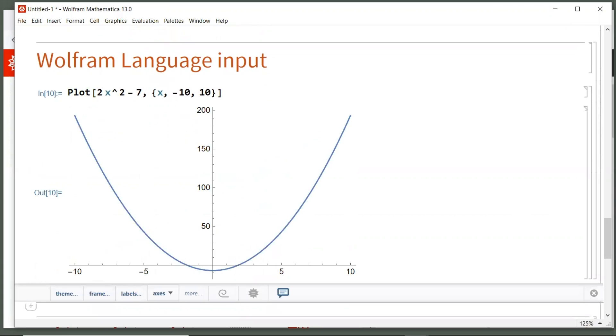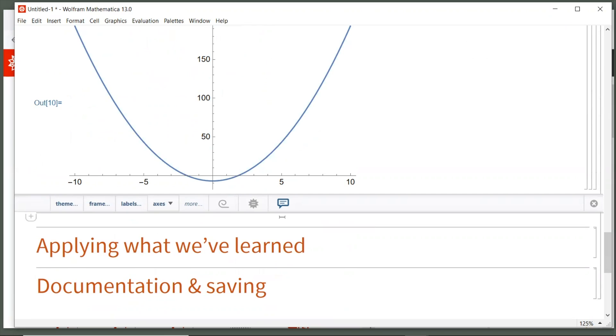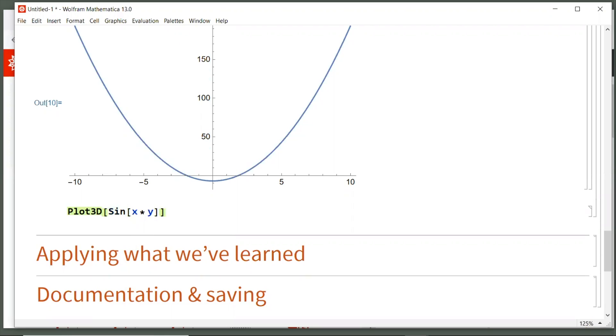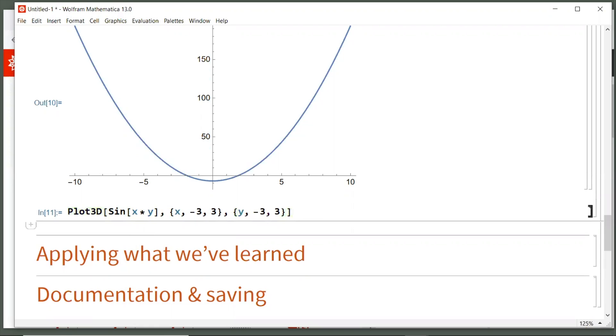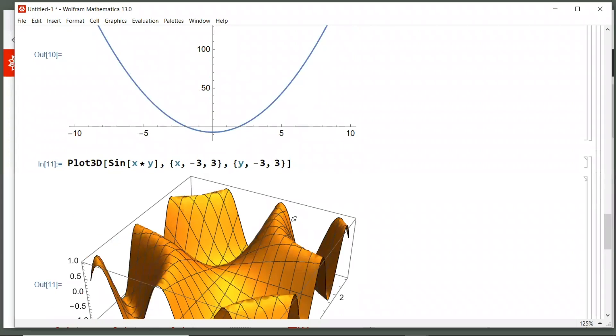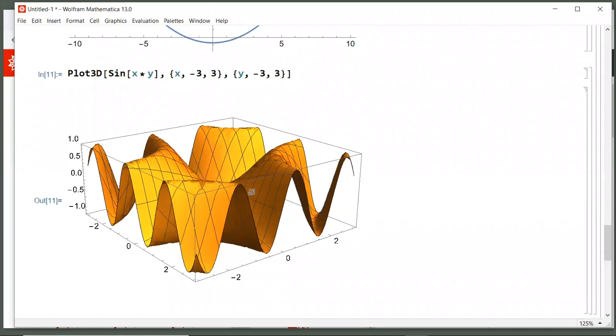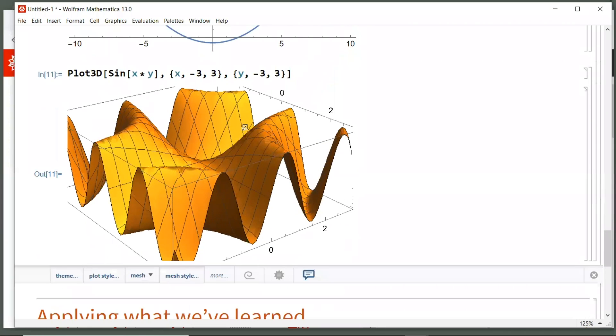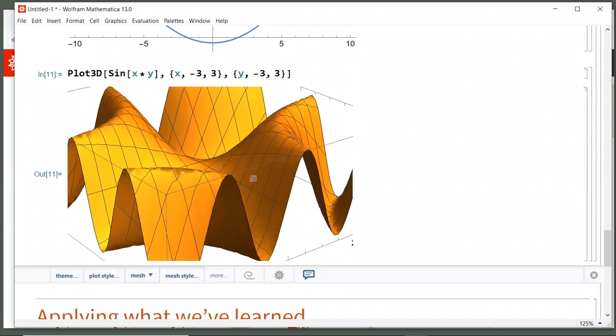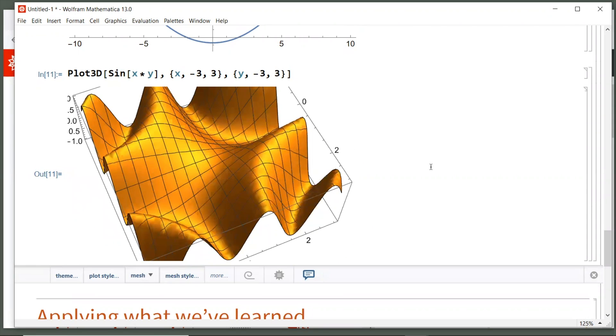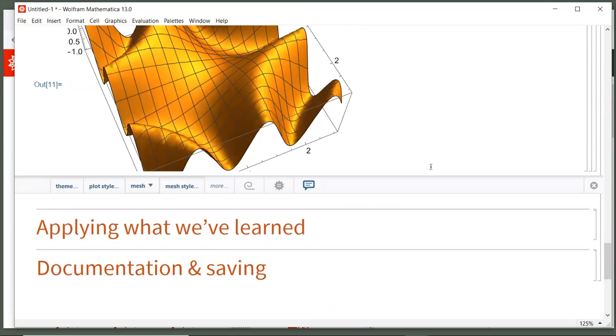Let's do a new input cell. So we'll do plot 3d, open square bracket, and then we're going to do sine of x times y. Now to multiply variables, you can do x space y, or you can do x asterisk y. Either one is fine. Then we're going to say x goes from negative 3 to 3, and y goes from negative 3 to 3, and then hit shift enter. Now all 3d graphics in Mathematica like this one, or again the caffeine molecule from earlier, you can rotate it, you can zoom in and out of it, so you have a lot of controls that you can then illustrate that 3d graphic in any way you would like.